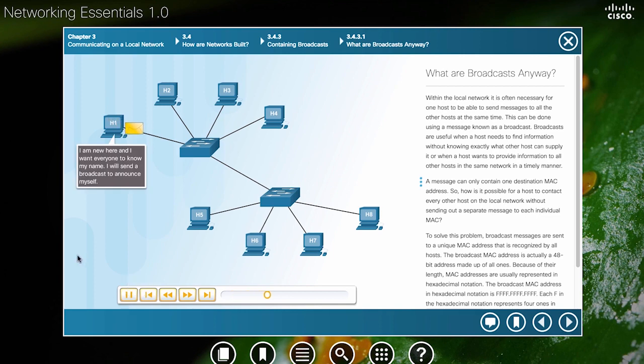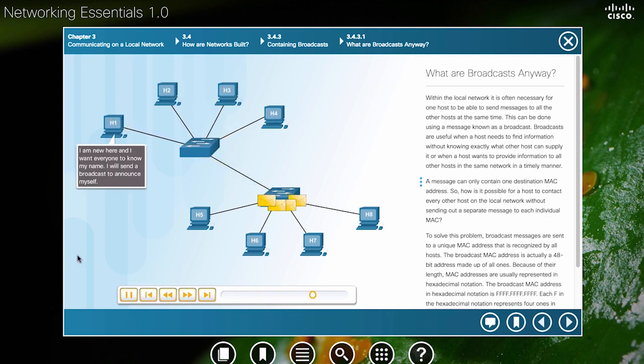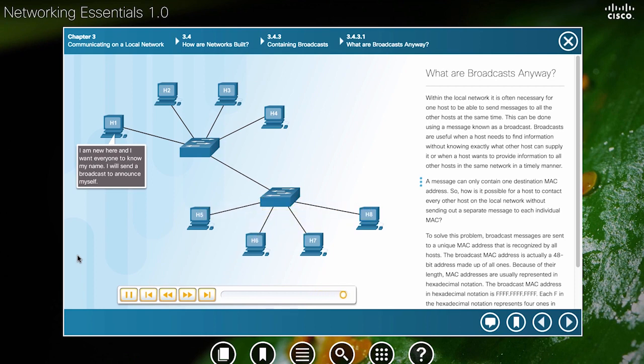We can see H1 sends the broadcast. When a switch receives an Ethernet broadcast, it floods or forwards the Ethernet frame out all ports except the incoming port.